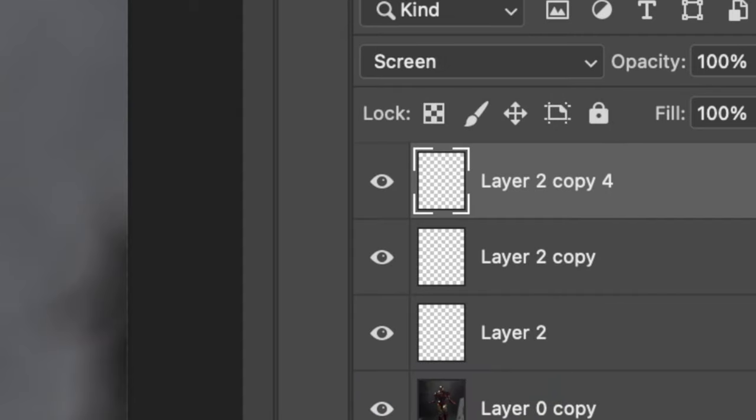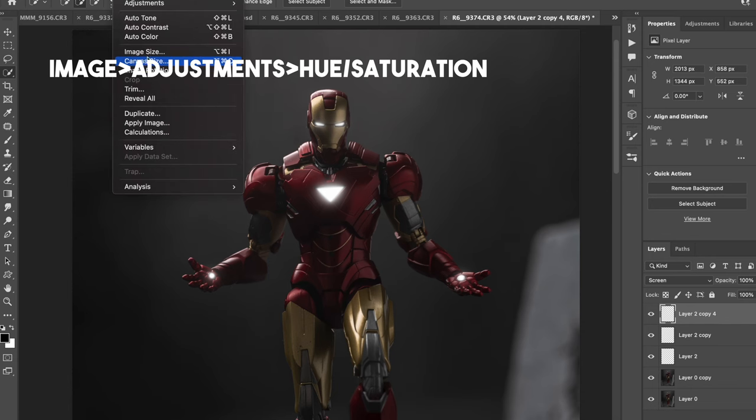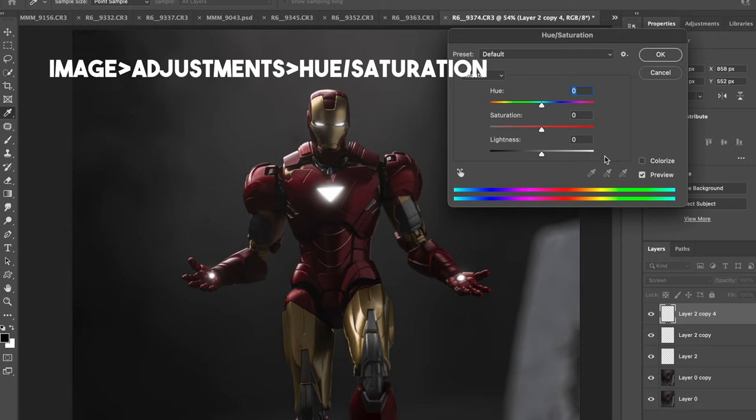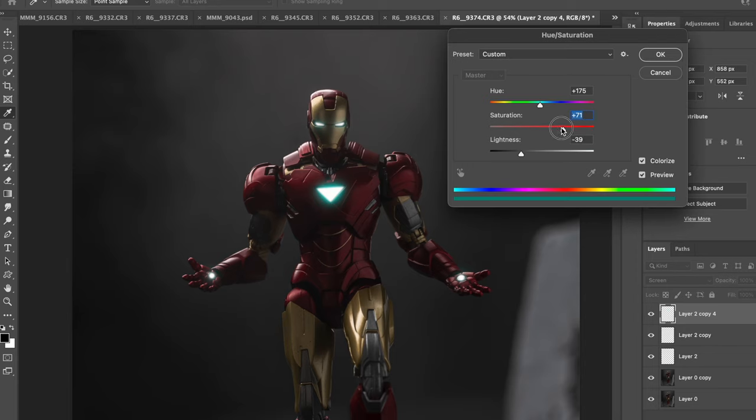And now we're going to change the colors by selecting the layer and going to the hue and saturation tab. Click the colorize box. And here is where you select the color you want. If you want a full color, set the saturation to 100. But for Iron Man, I don't really want it full blue. So I'm not setting it all the way to 100.